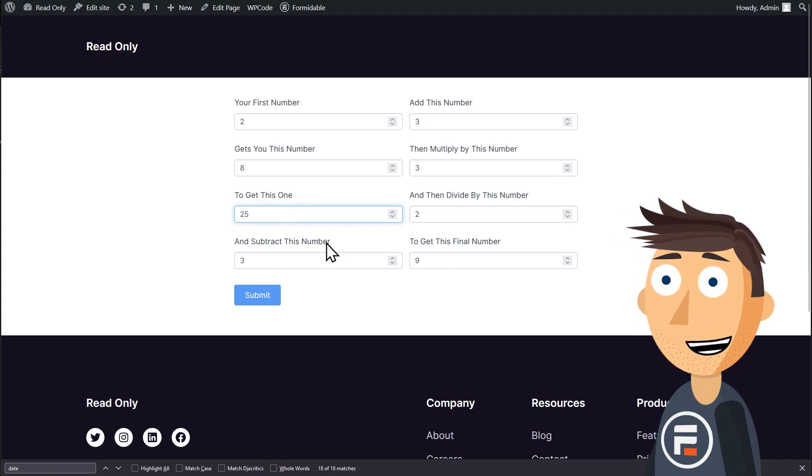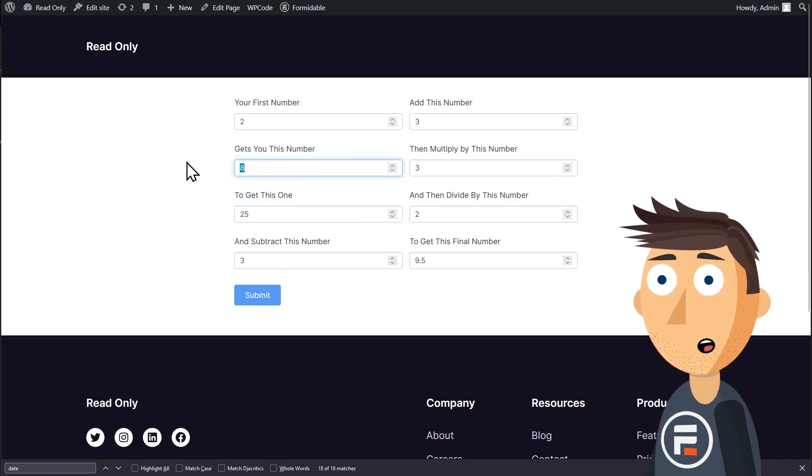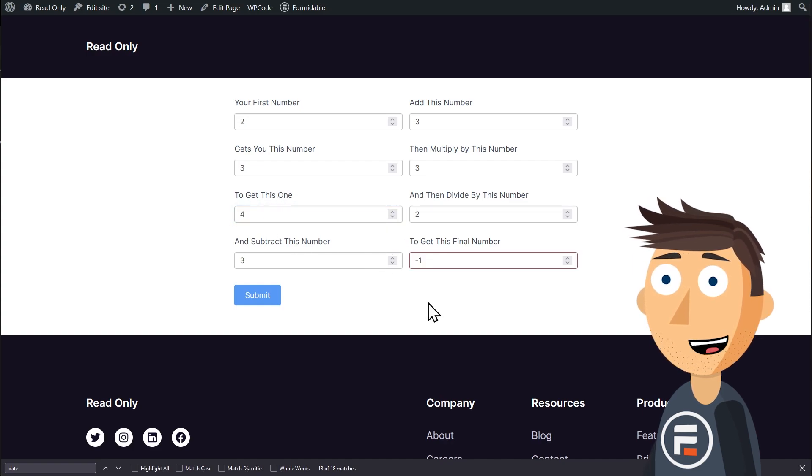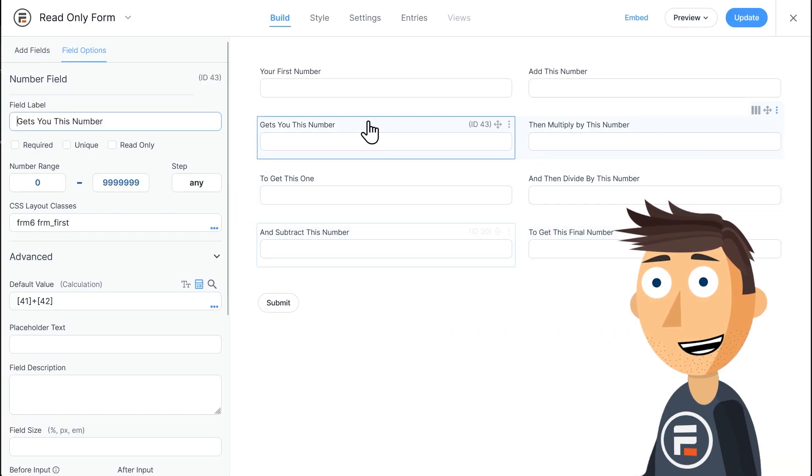Especially not ideal if the field is something like a total price. Let's go back to the form and fix that. And fixing it is easy.